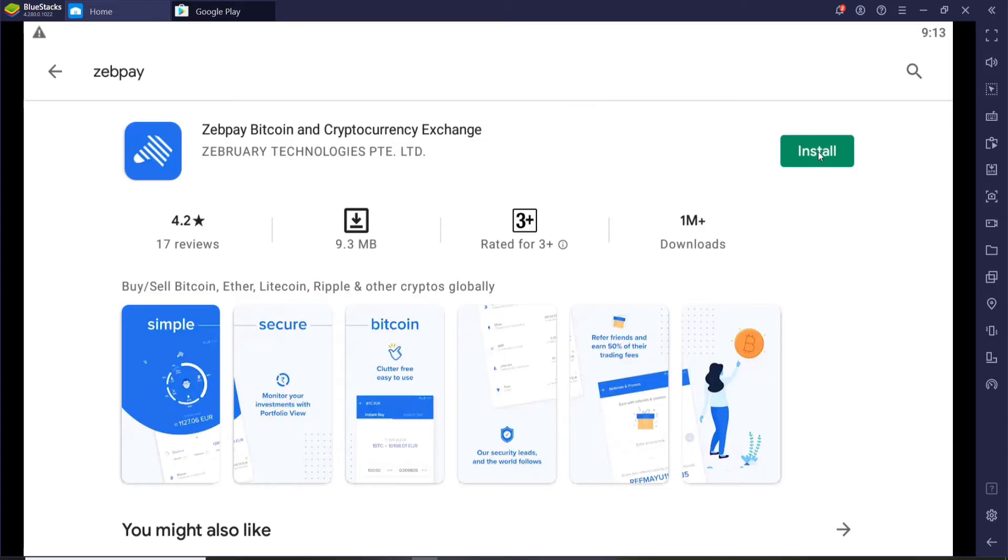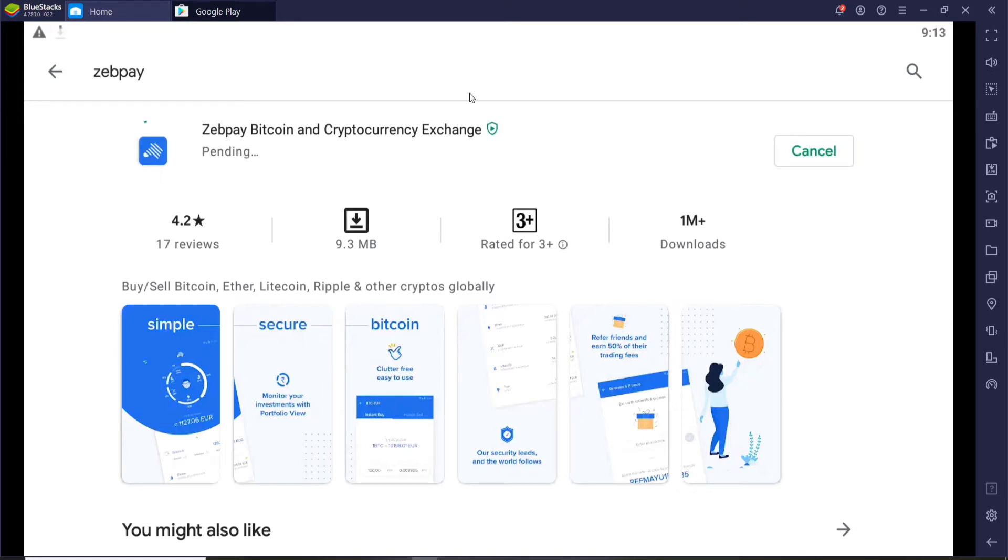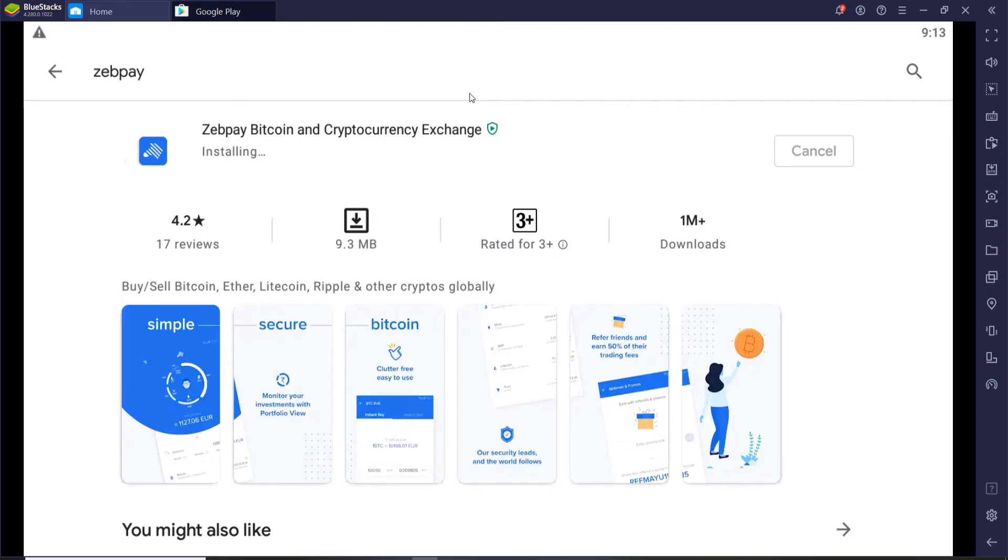In order to download and install the application on your PC, go and click on the install button and wait until the download is finished. Once the download is done, it will automatically install the application on your PC.